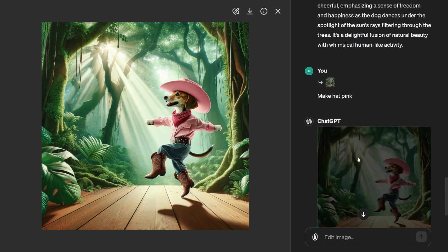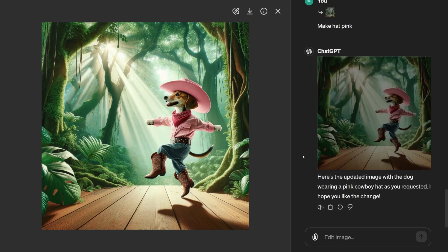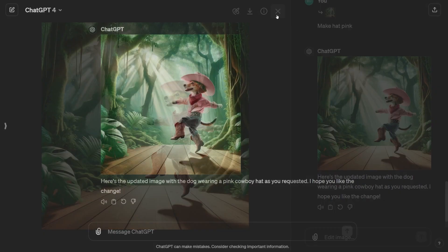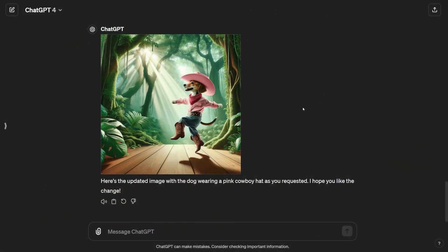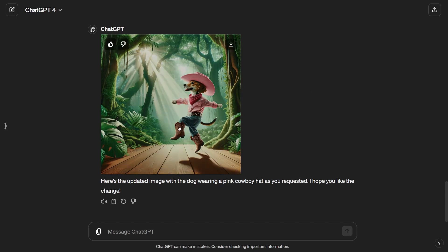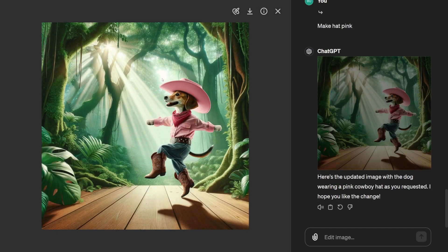Now, on to more features of DALL-E 3. Next up, we've got aspect ratios. With DALL-E 3, it's not just about generating, analyzing and editing images, you can also tweak their aspect ratios. So, depending on what you're using these images for, it's handy to have this feature.